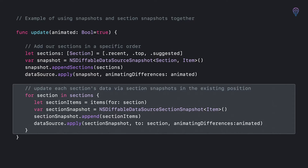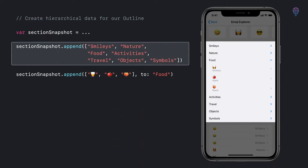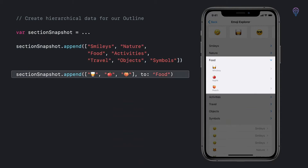To create hierarchical data using the section snapshot API, we first append some root items — smiley, nature, food, etc. — using the append API without supplying a parent parameter, which appends them to the root. To configure a parent-child relationship, we append child items specifying a parent item. In this example the parent item is food. That's it — we've created a section snapshot modeling our application's hierarchical data.